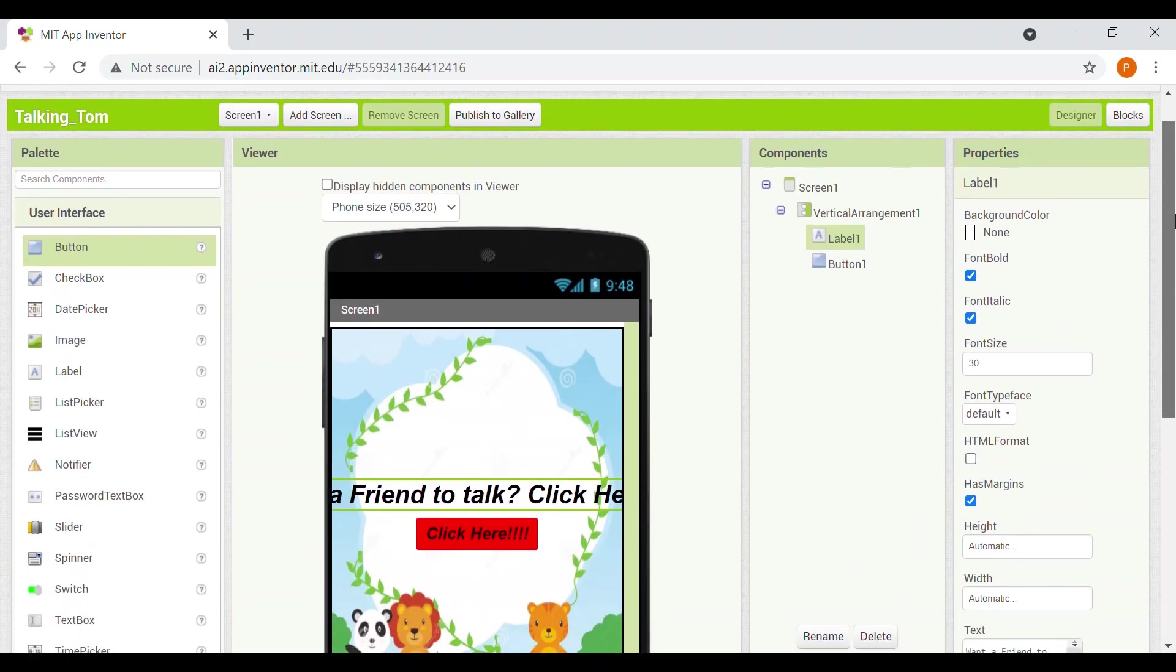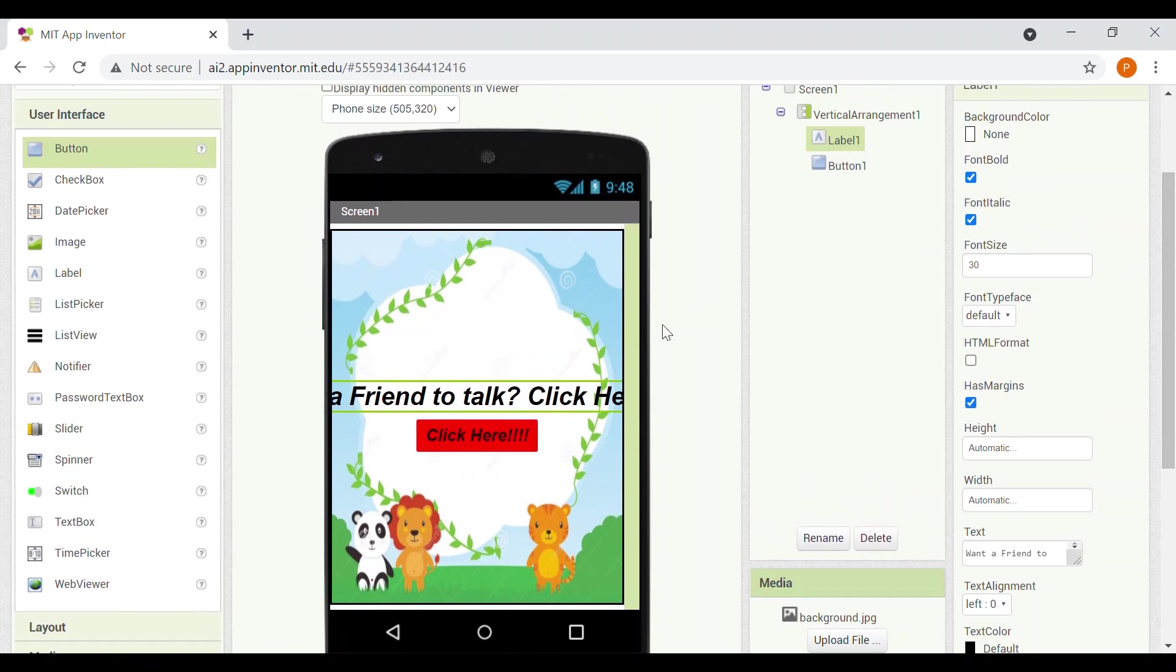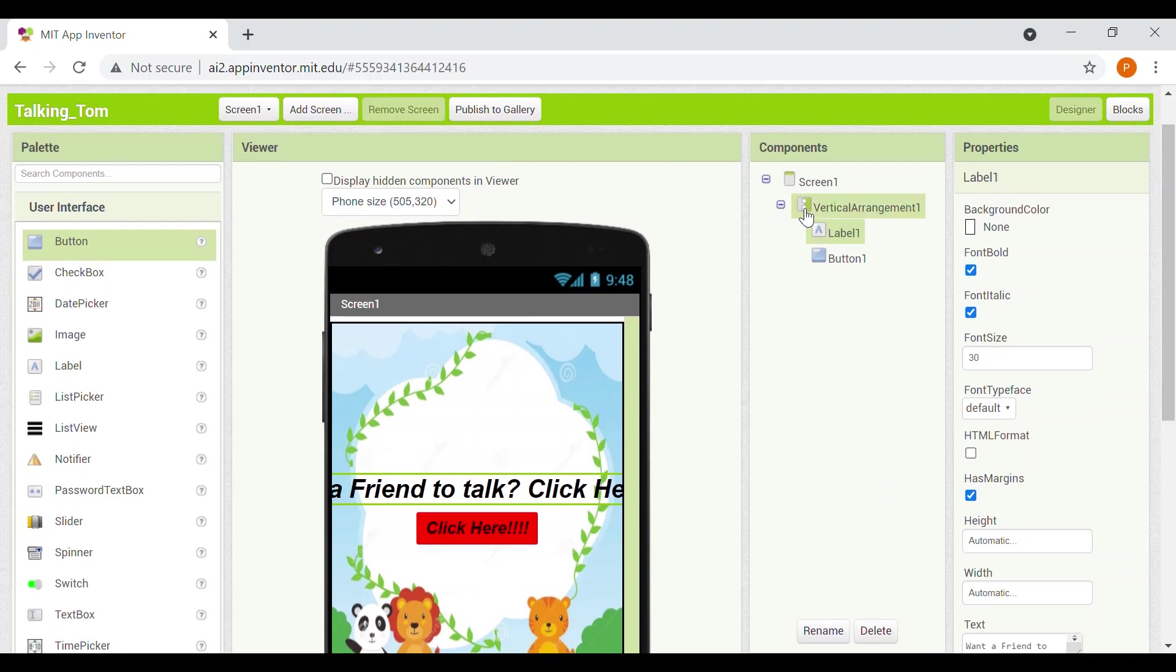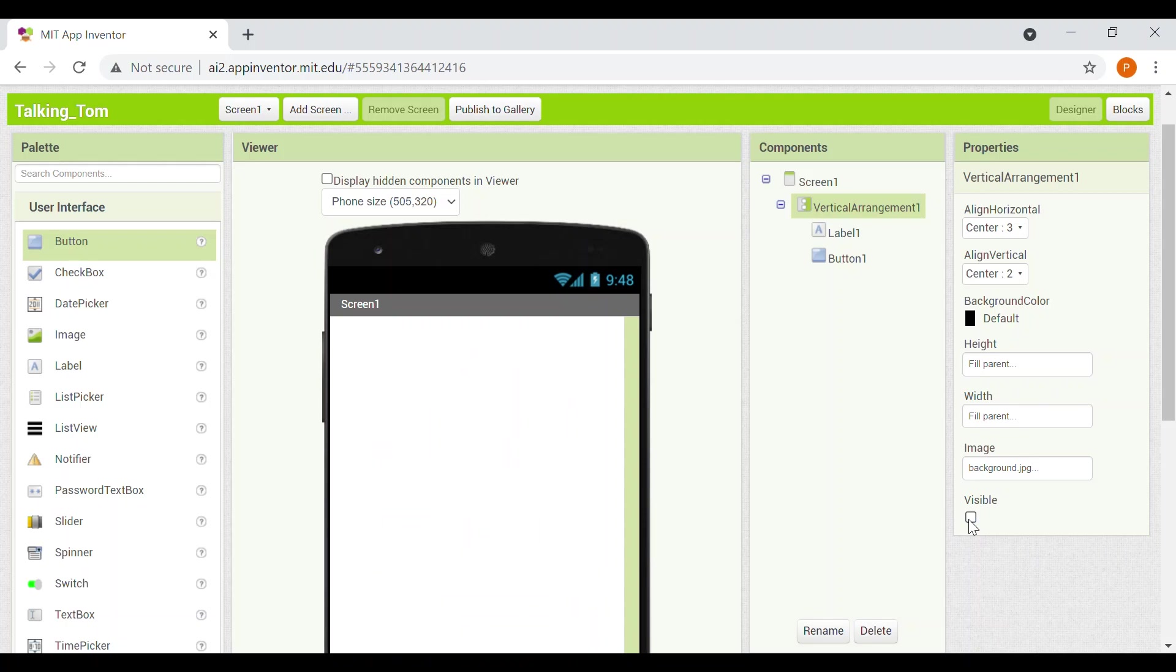So now our first intro screen you can say is ready. Now we'll go to the vertical arrangement, we'll make it visible off.